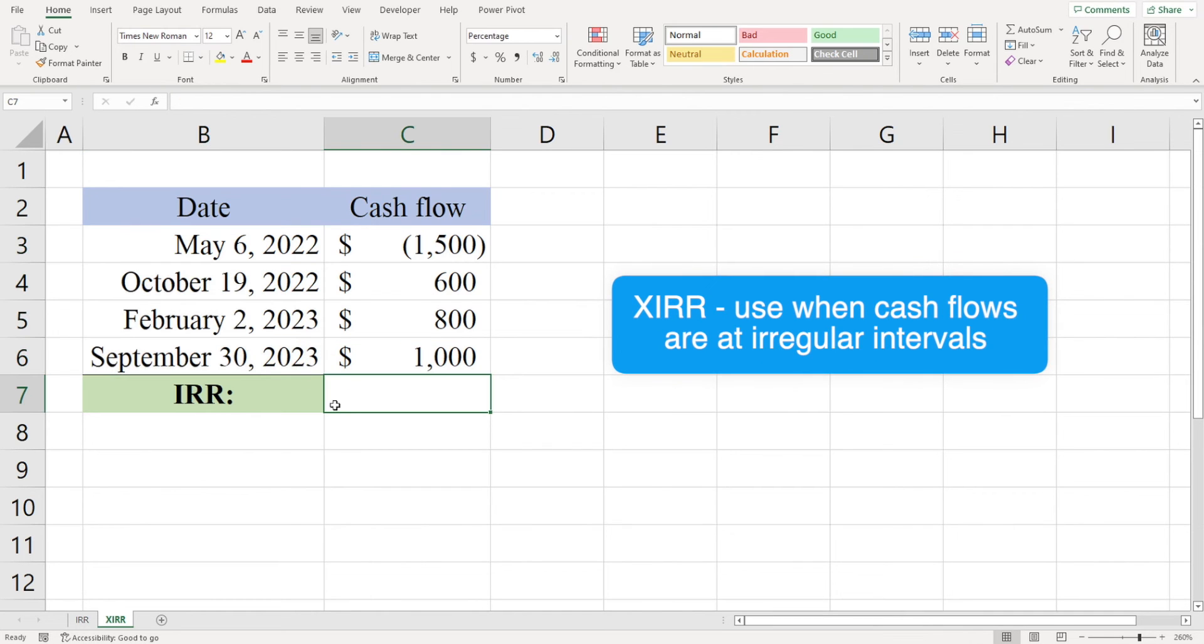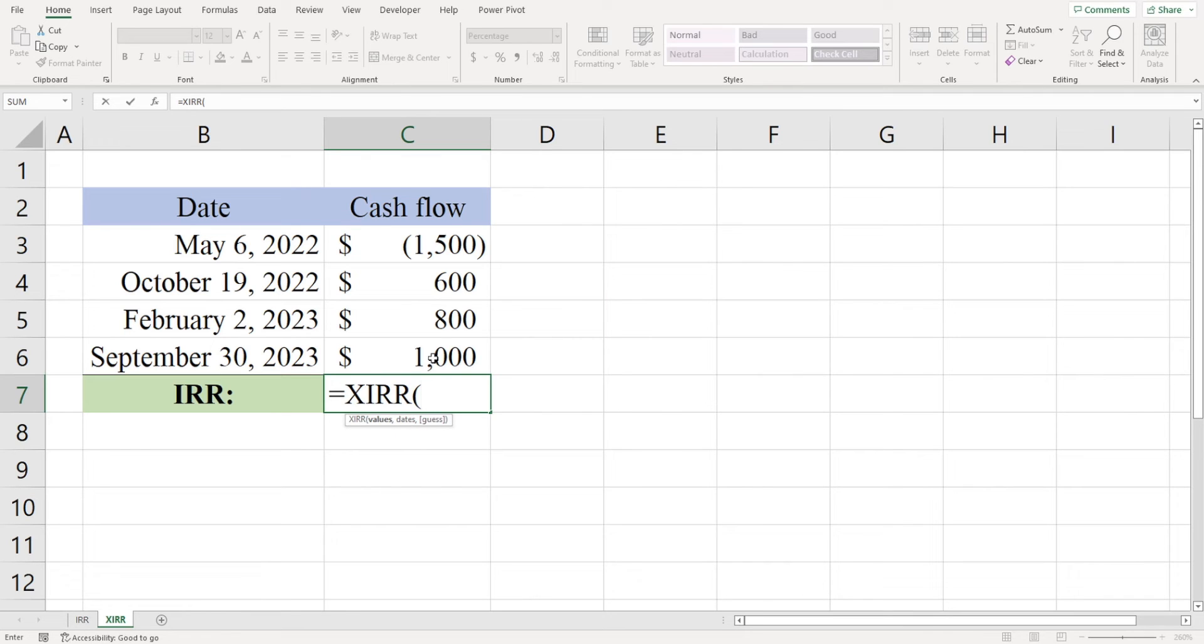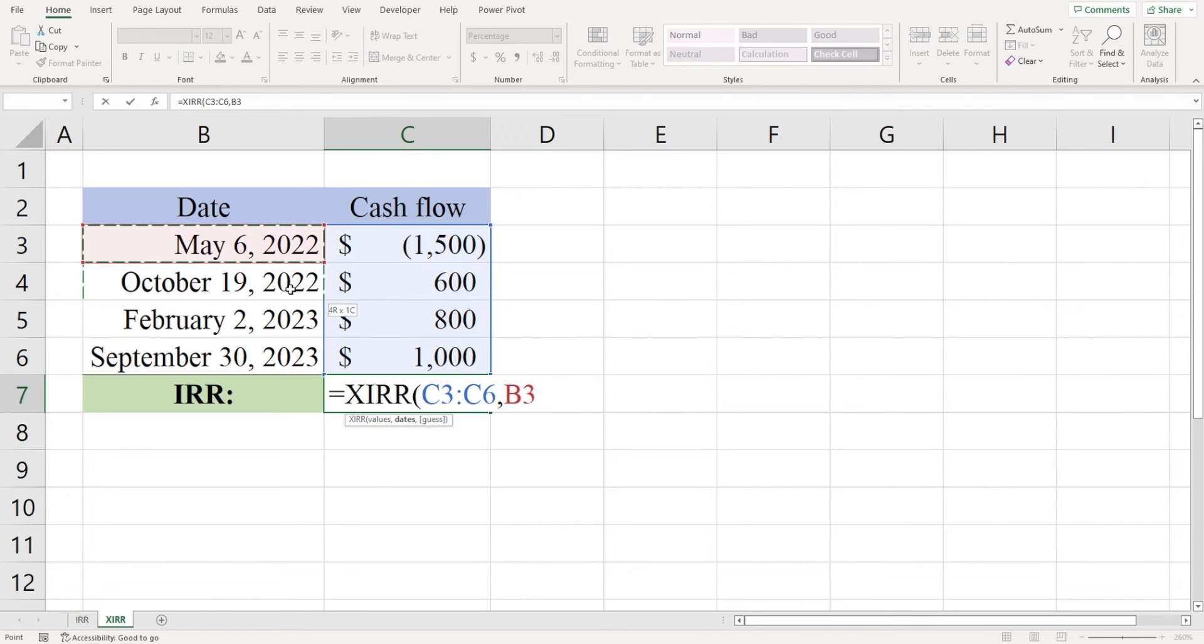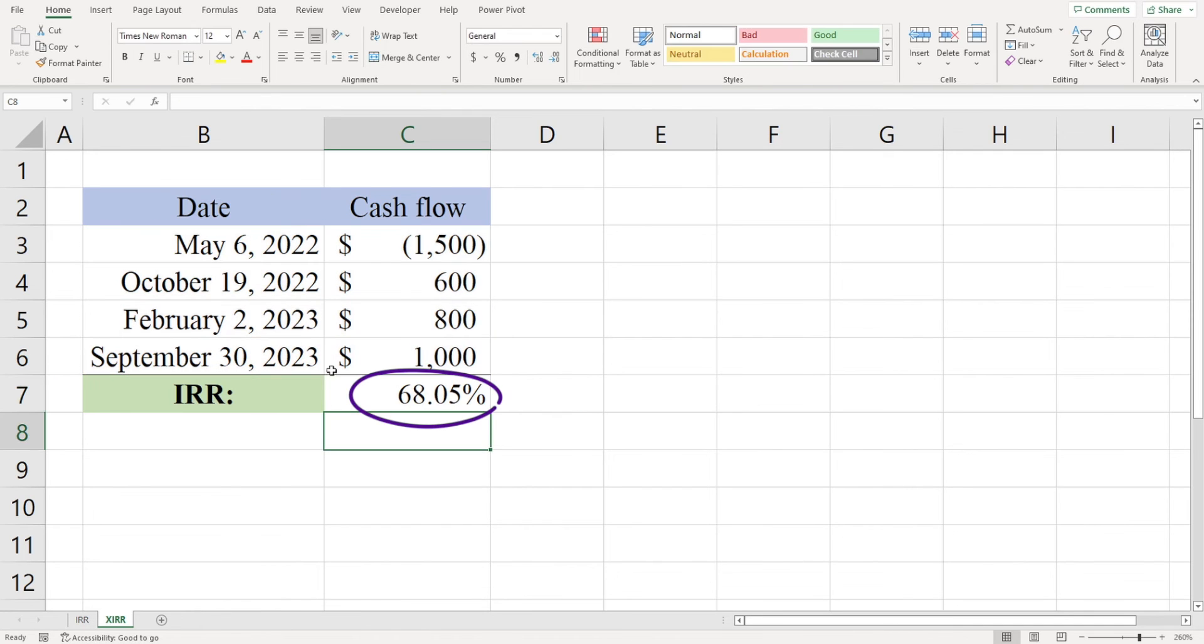Just type in equals XIRR, then highlight the cash flows, and then highlight the dates, and that will give us our internal rate of return, which you can see is 68.05 percent.